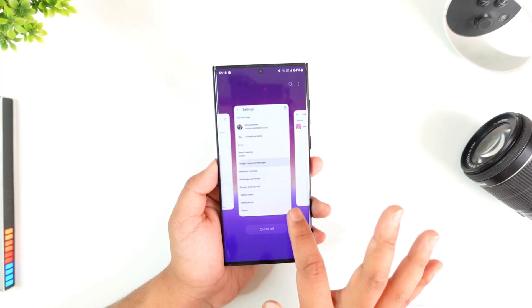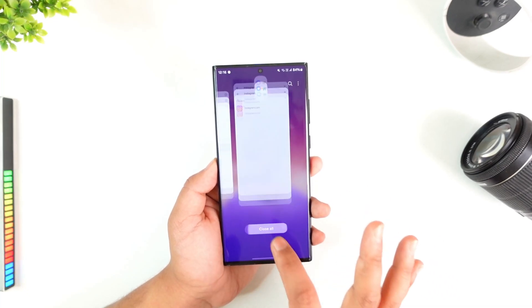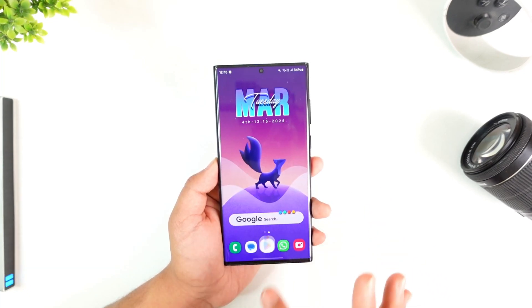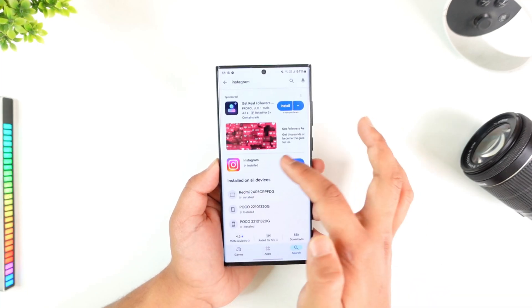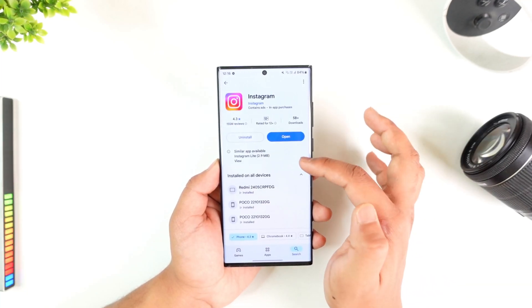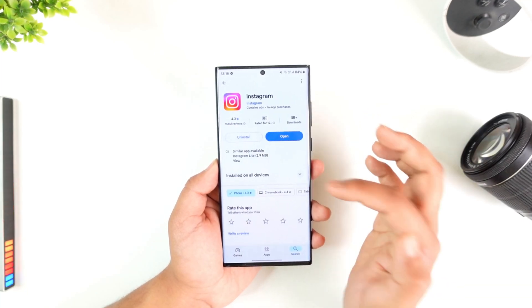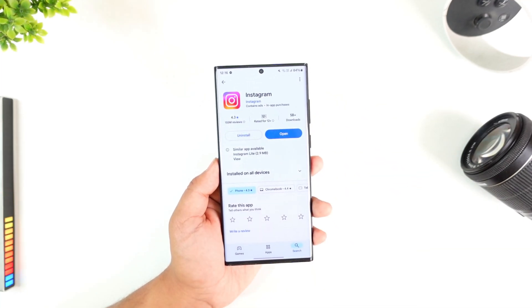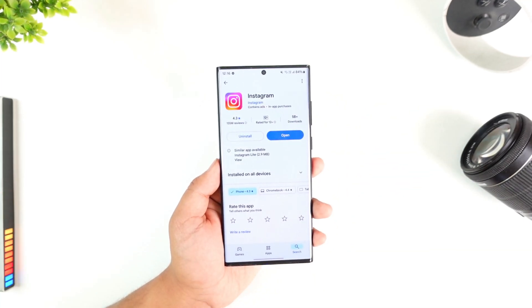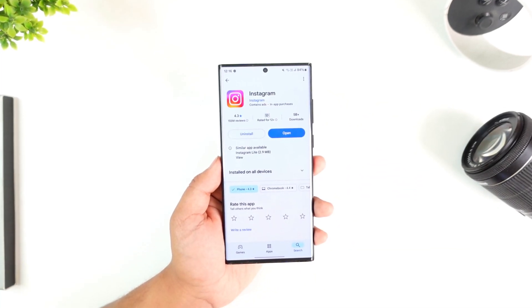Hopefully, following some of these steps has helped you remove your saved password on Instagram. If you have any questions, feel free to leave them in the comments. Thanks for watching, and see you in the next video.